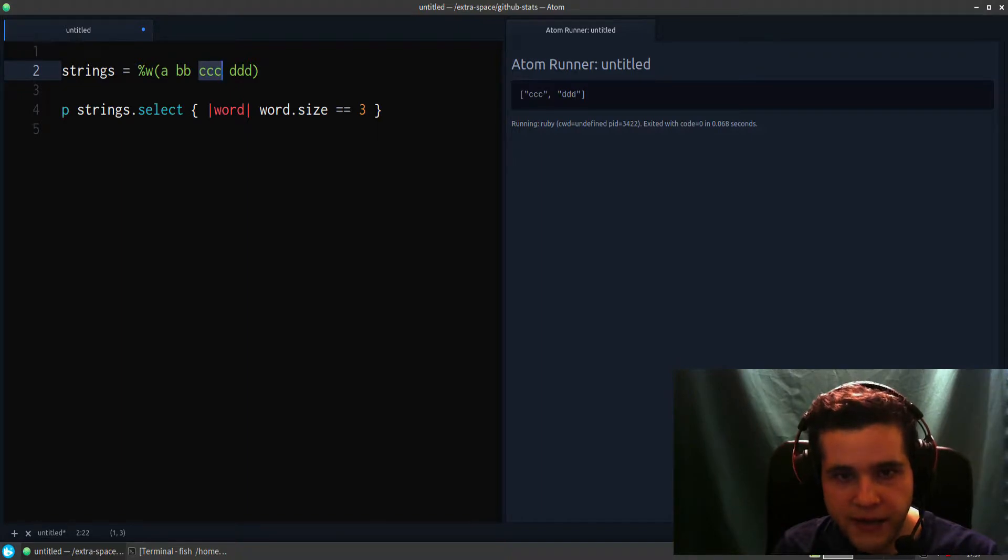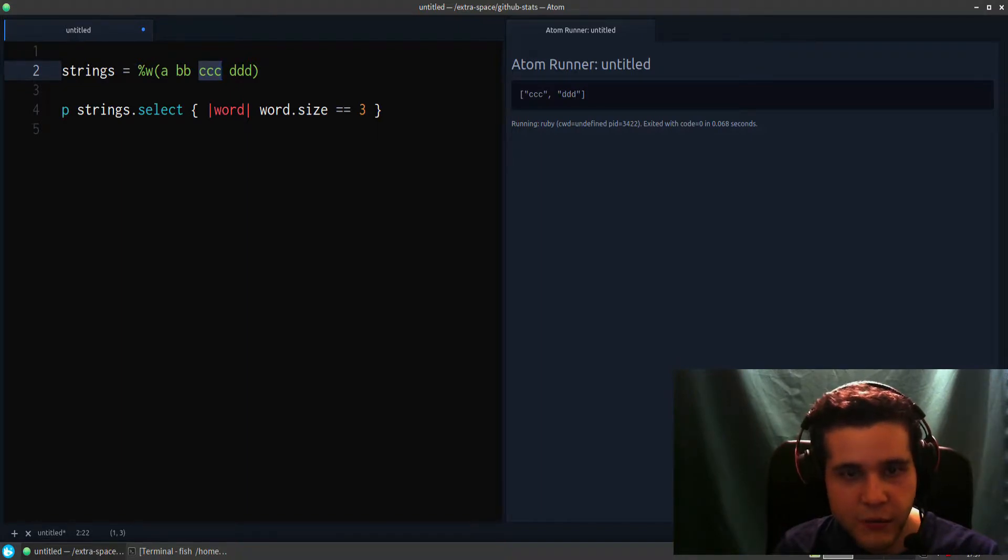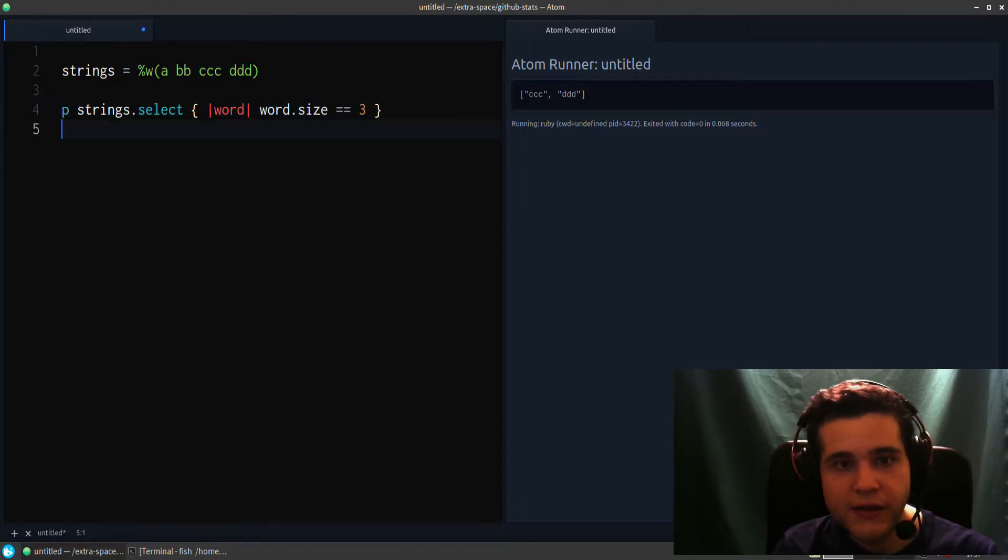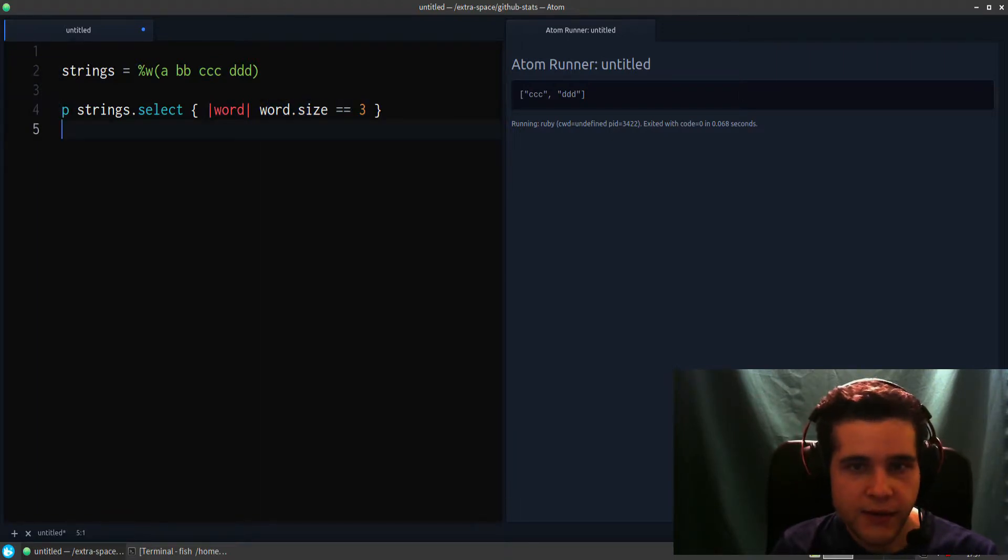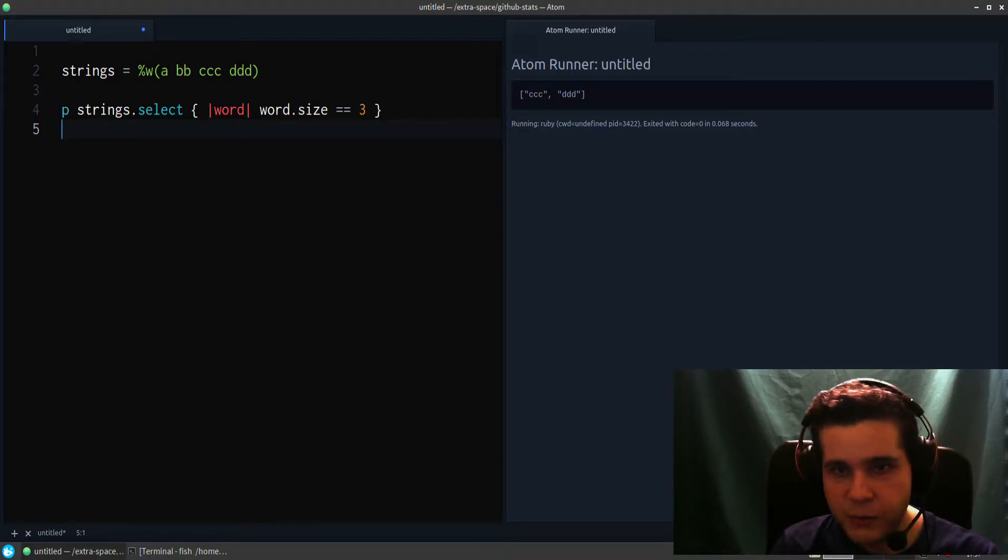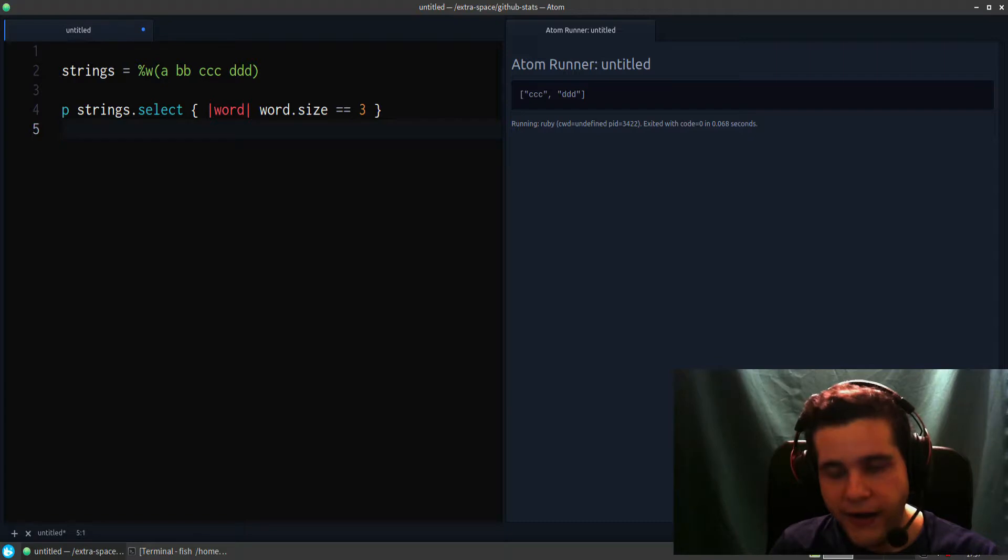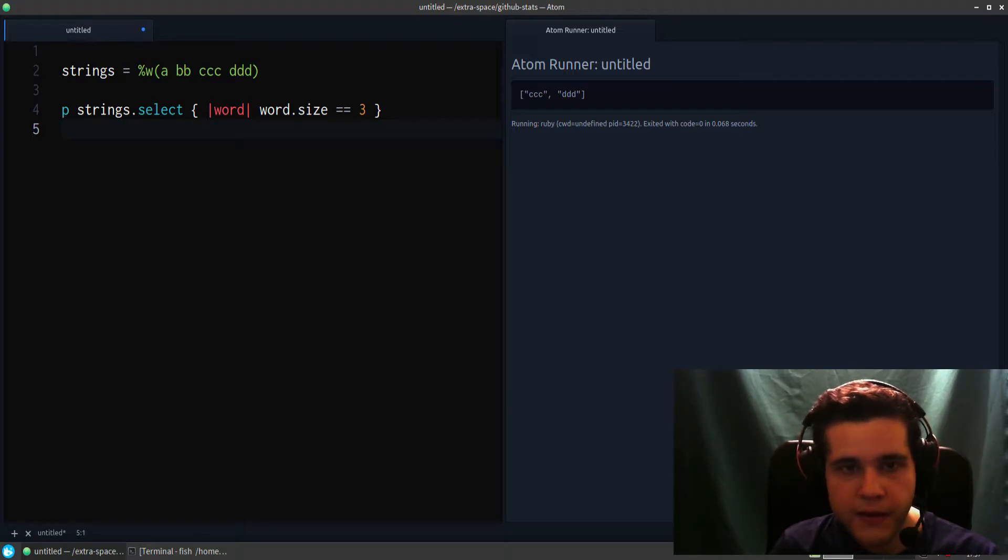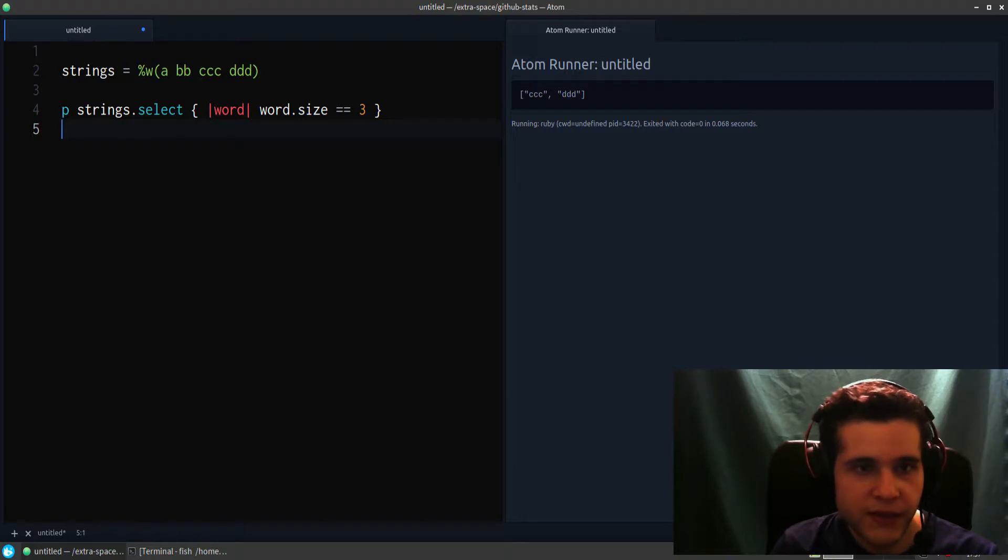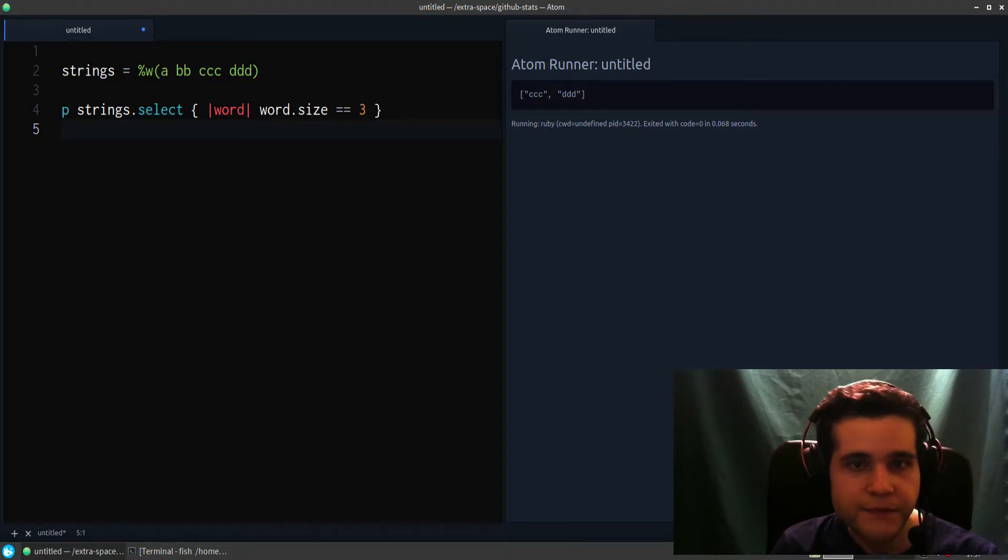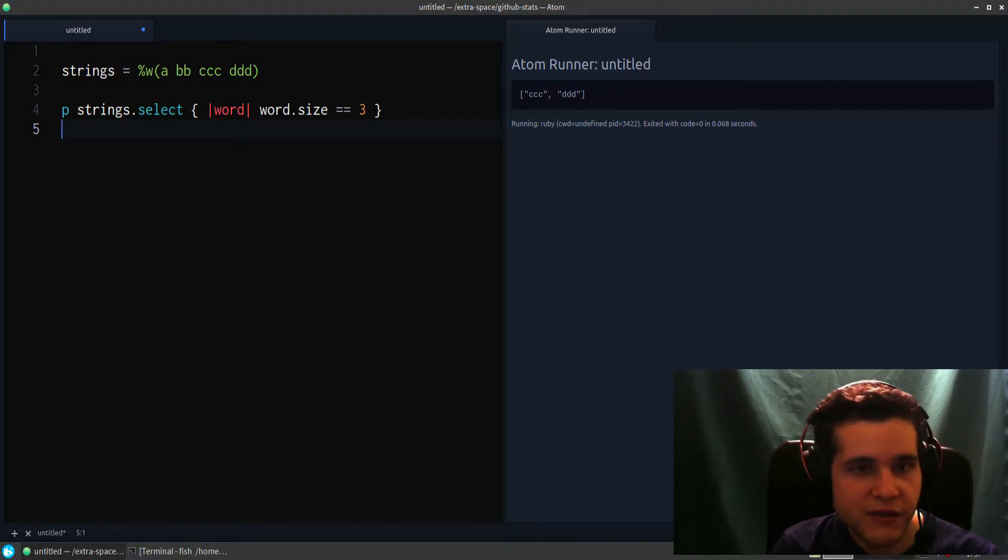And if we find one of the words that matches, so this one CCC, is the size equal to three? Yes, that's true, so we keep it. What that means is we put it in a temporary array that will become the output of select, the final result.